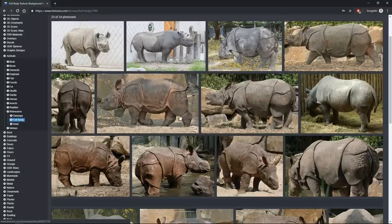I wouldn't include any shadow areas in the textures at all because shadows should really come from the lighting and the shape of the model. Something like this would also be really good because it's relatively flat lighting.